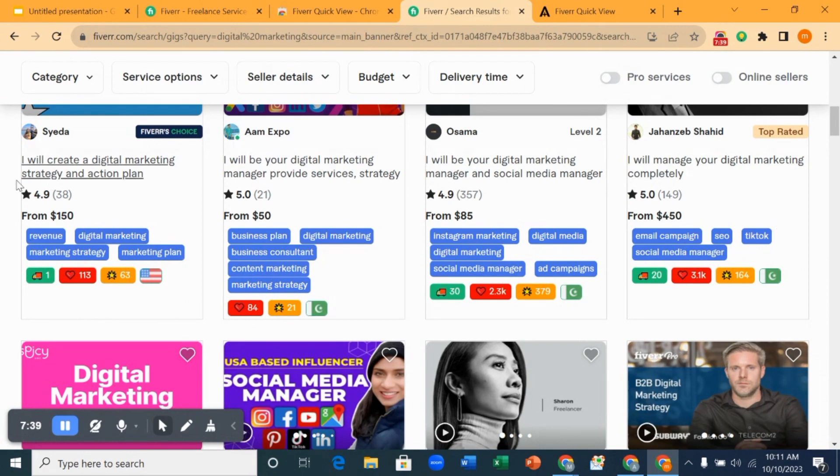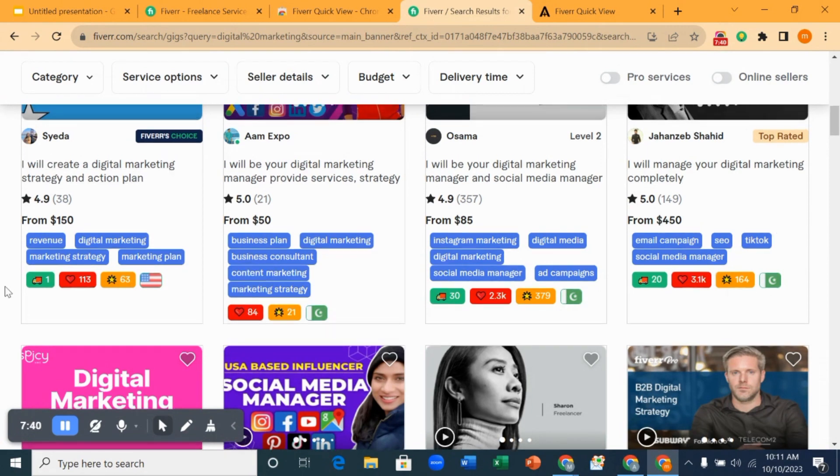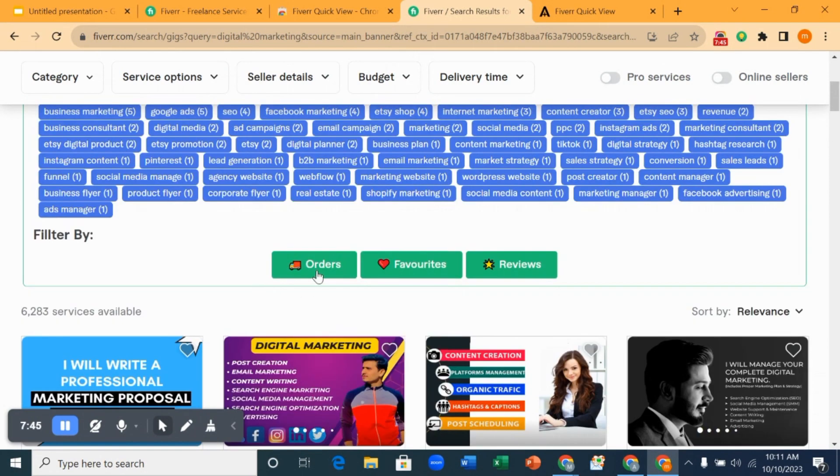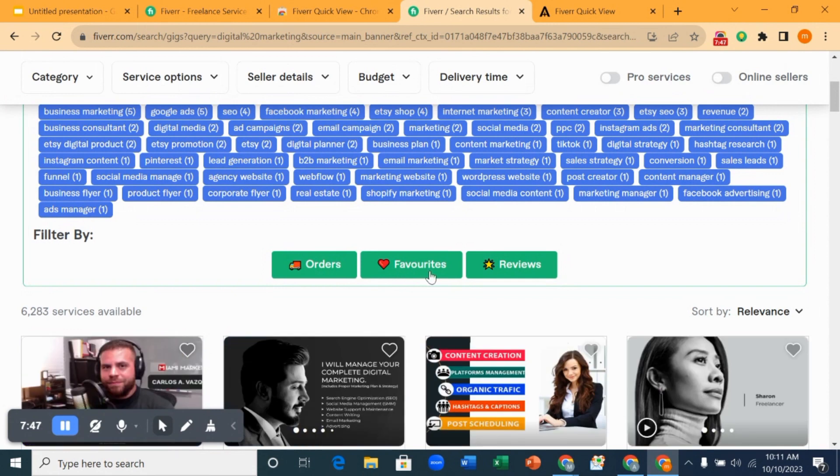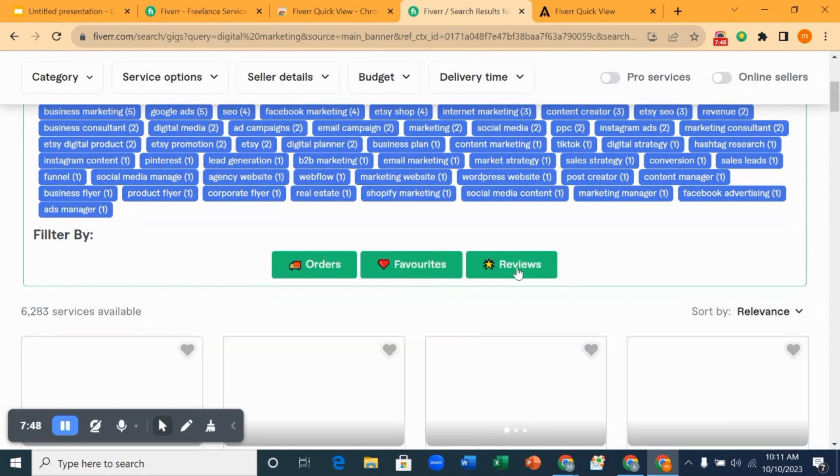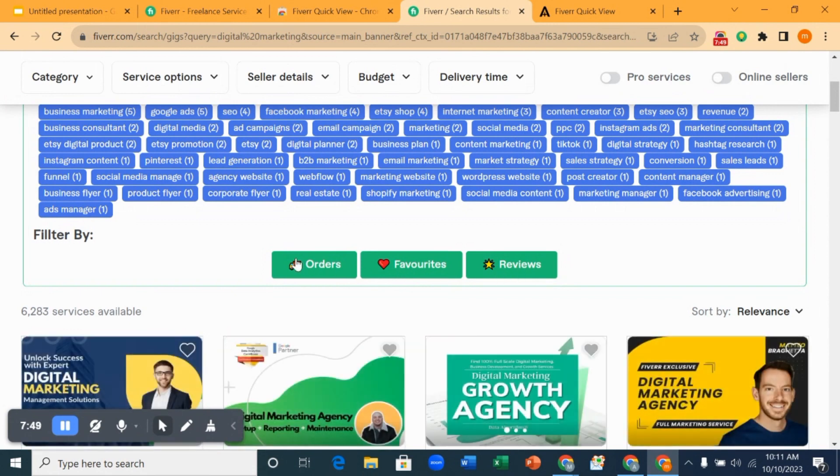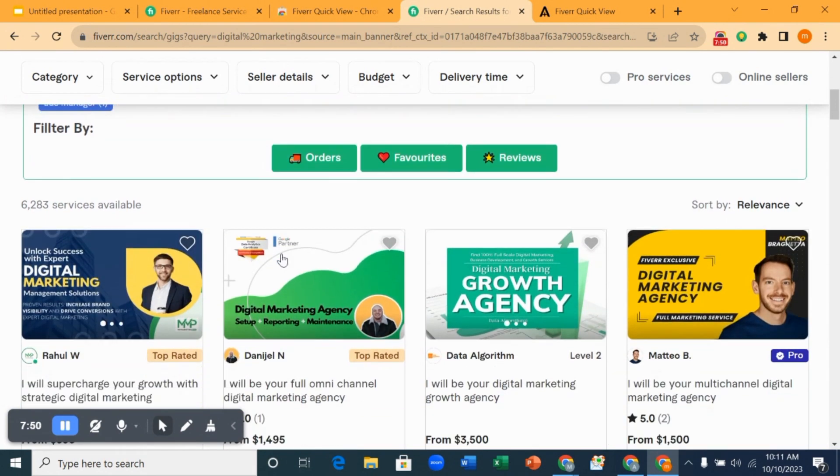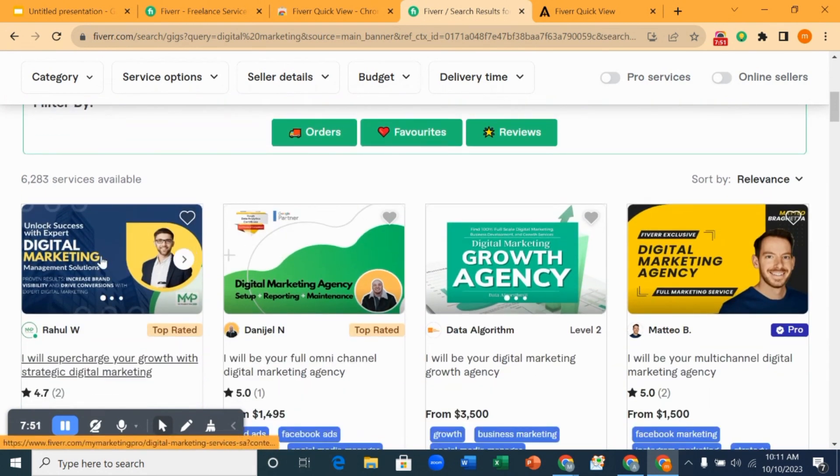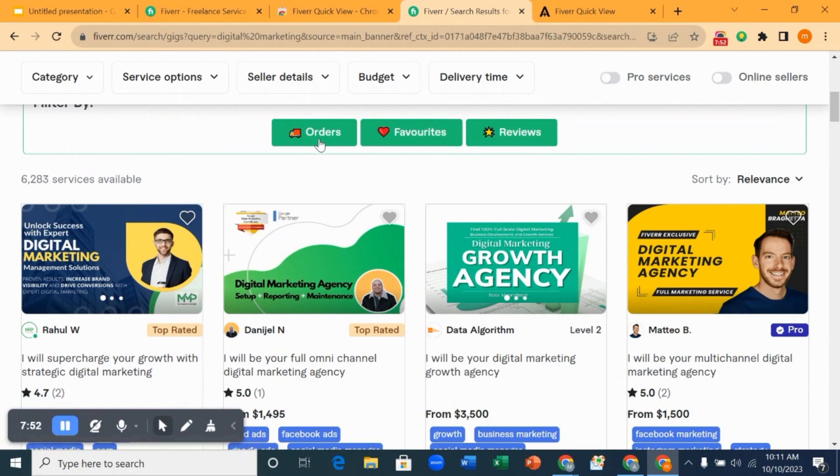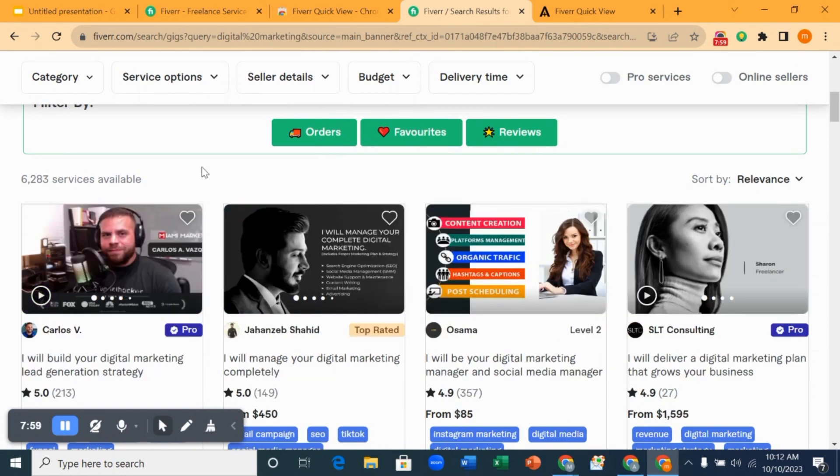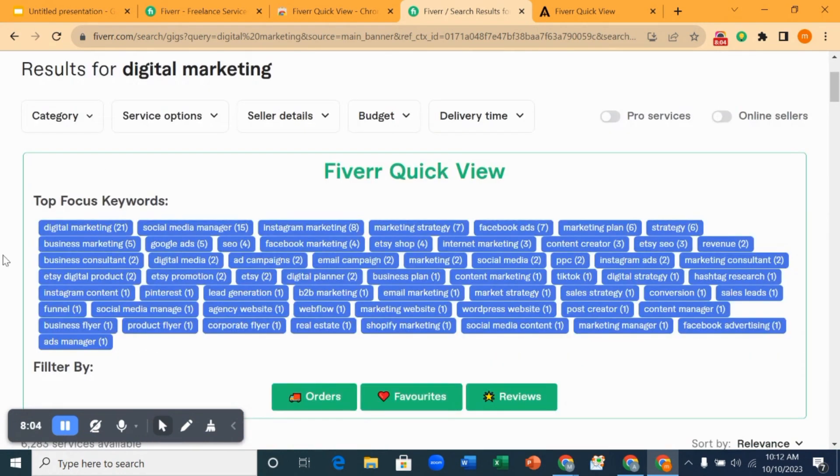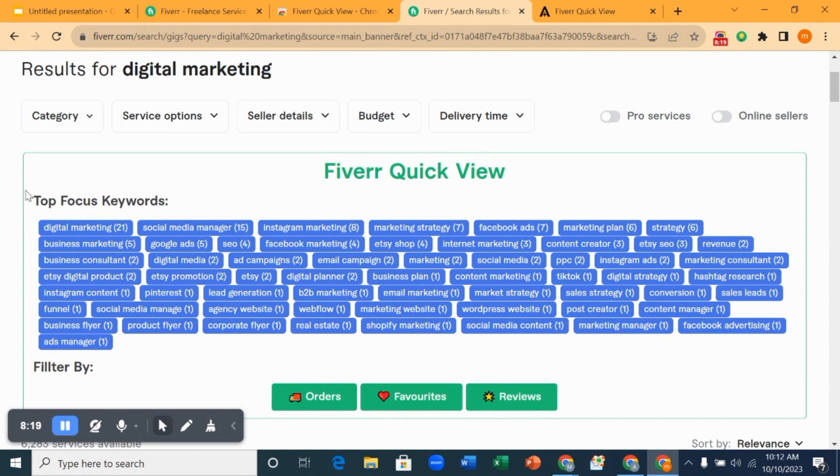You can see these three items here: orders, favorites, and reviews. What it means is these are people that have good reviews, people with good orders and favorites. How are you going to use this focus keyword? You can use this focus keyword on your description, on your tags to make you rank on Fiverr.